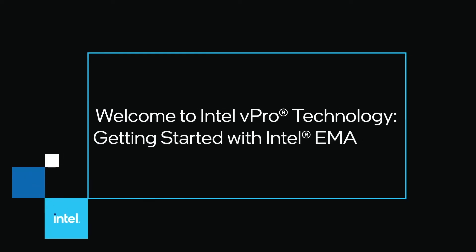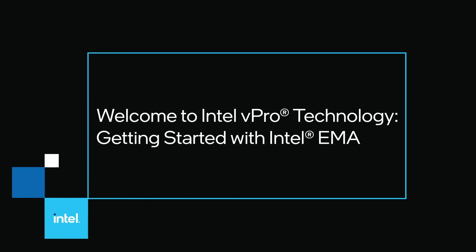Welcome to Intel vPro Technology, getting started with Intel EMA.